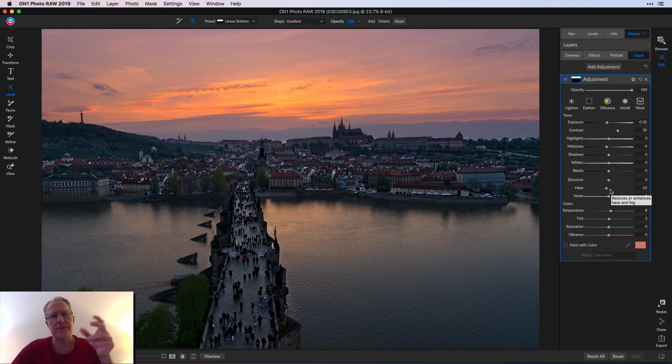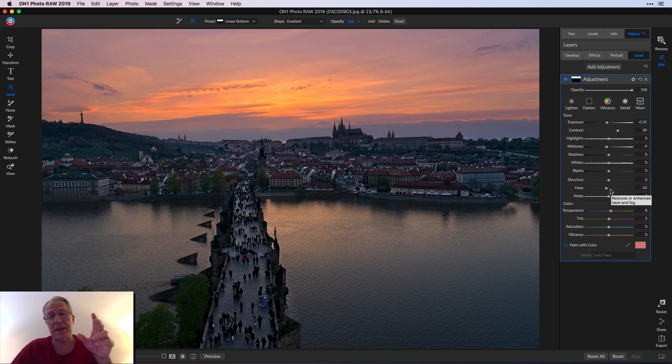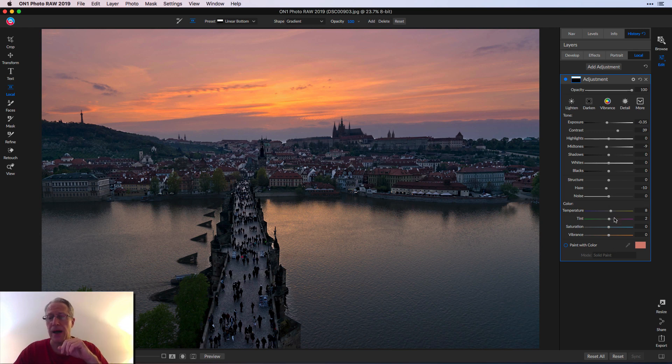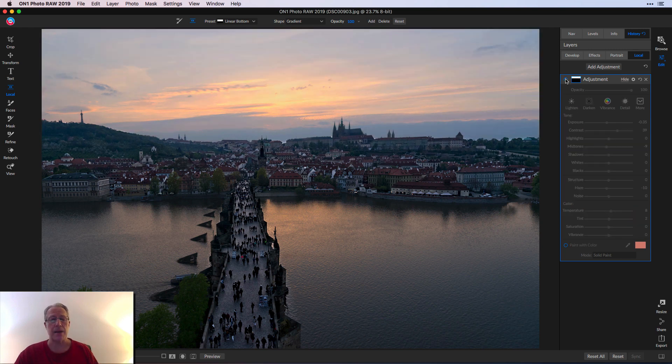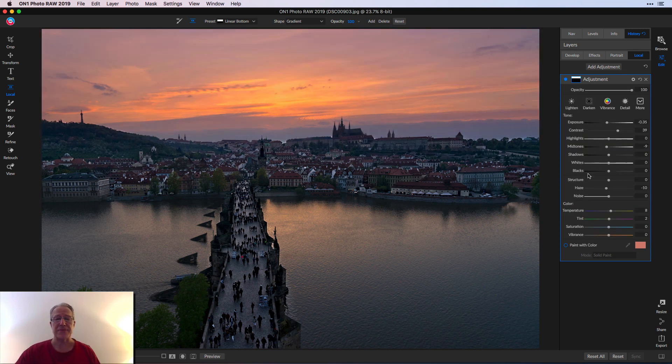That's basically designed to remove atmospheric haze from the sky. That's really nice. Then a little pop of temperature and tint. That was in the top of the photo. There's the before and the after.